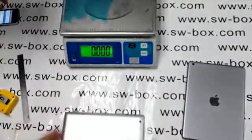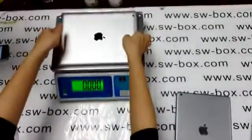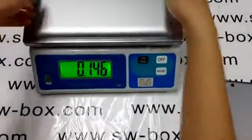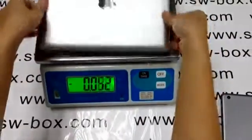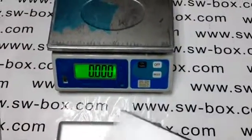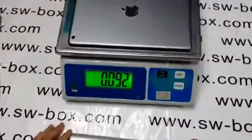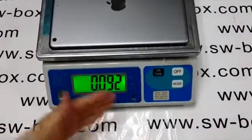Here I have a scale. The weight of iPad 4's back cover is 146 grams, while iPad 5 is 94 grams.